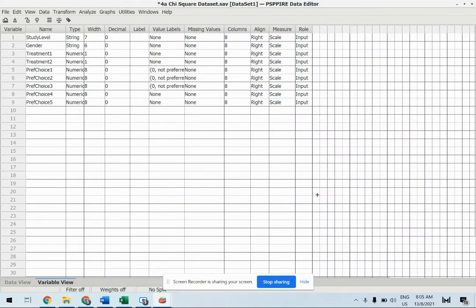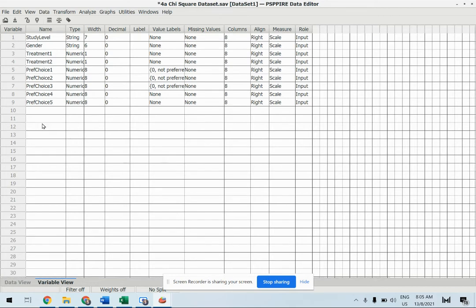Hi, today we are going to look at creating new variables based on the calculation of other existing variables.